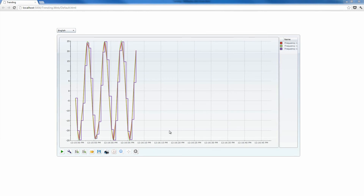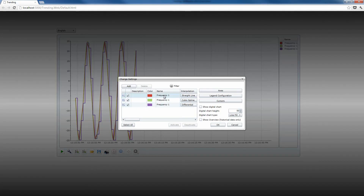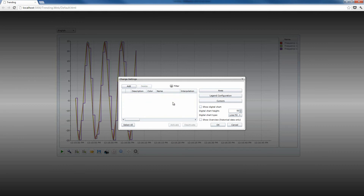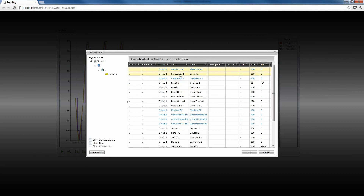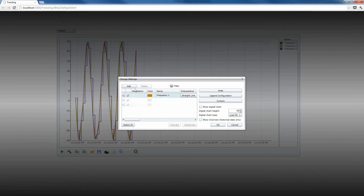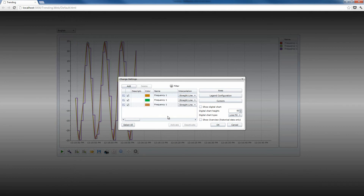Now let's start from the beginning and see how we can set up all these trend lines. We're going to go into the settings and delete our signals so we can add them again and set them up. I'm going to click the add button and select the frequency 1 signal. Now we have our three signals, which are actually the same signal three times, placed in our trending control. We're going to select for each one an interpolation method.